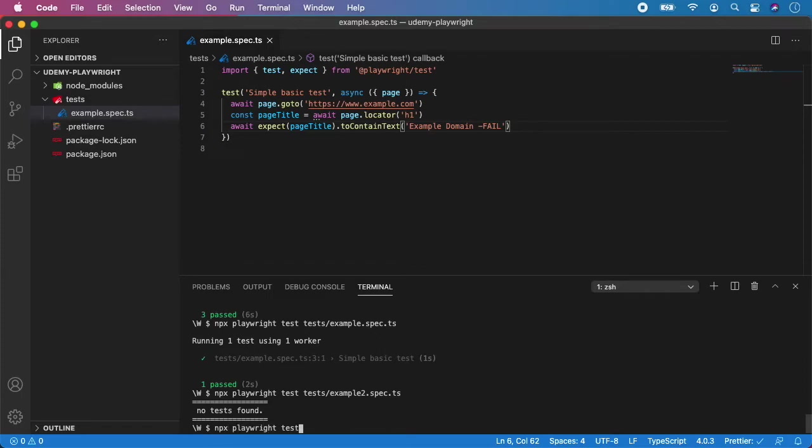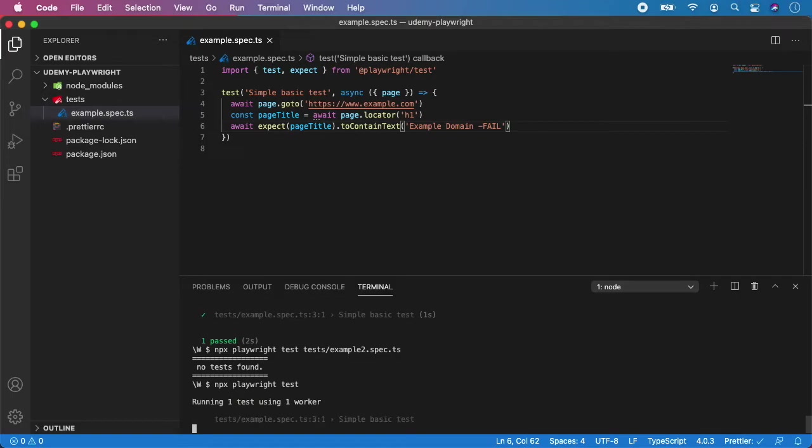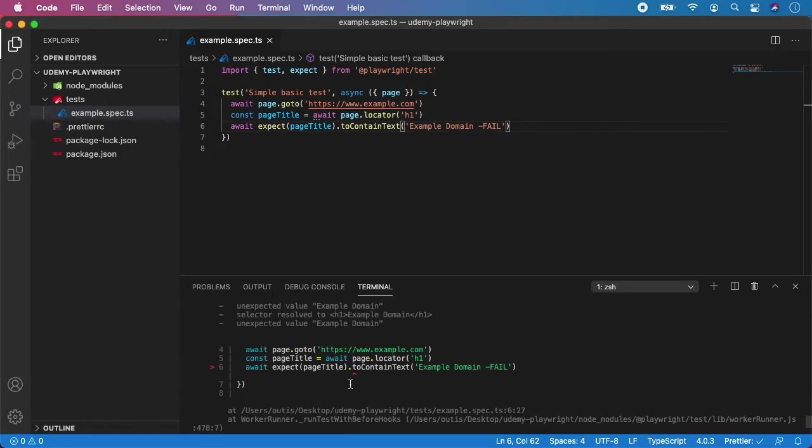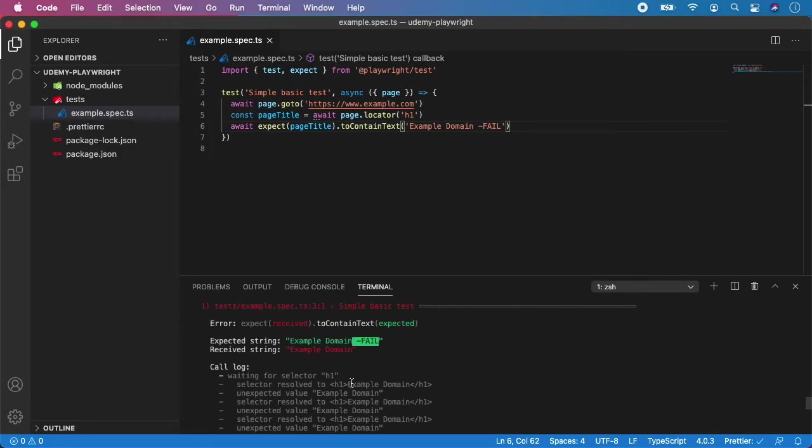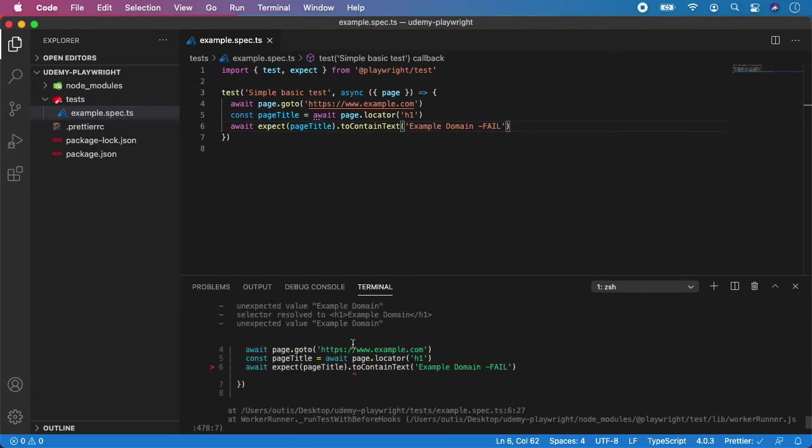npx playwright test and hit enter. And now we will see that the Playwright test will fail. As you can see, it's here. And what was the reason? Received string example domain, but expected example domain fail. And as you can see, it will also give you a place where it fails. So it was on line six and it was in the assertion to contain text.